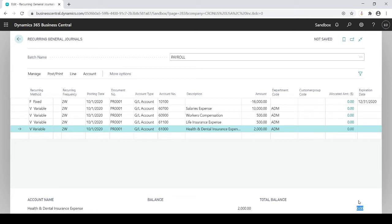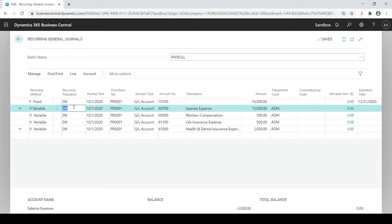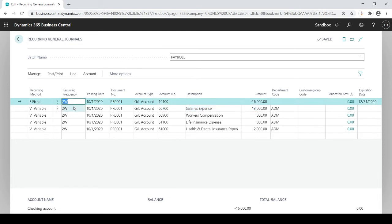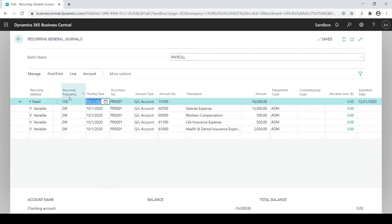I'm going to do another example to show the difference between fixed and variable — I'll make this one 15 days. You typically would not mix different recurrent methods or frequencies within the same entry. I'm only doing this to show you what the system can do. Please note: you always want to make sure recurrent method and recurrent frequency are the same and coincide with each other.